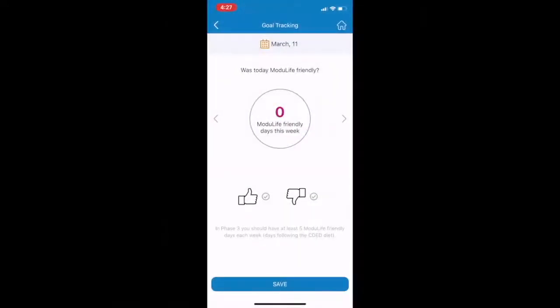When you progress to Phase 3, which is the maintenance phase, you won't have mandatory foods anymore. Instead, you will see a tool to help you keep track of your Modulife-friendly days.